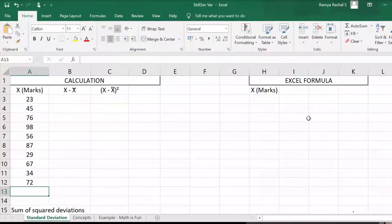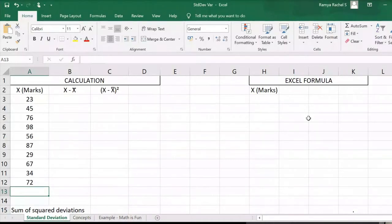In this video we are going to take a look at how to calculate standard deviation and variance in Excel. We have here the X variable, which is the marks of 10 students.